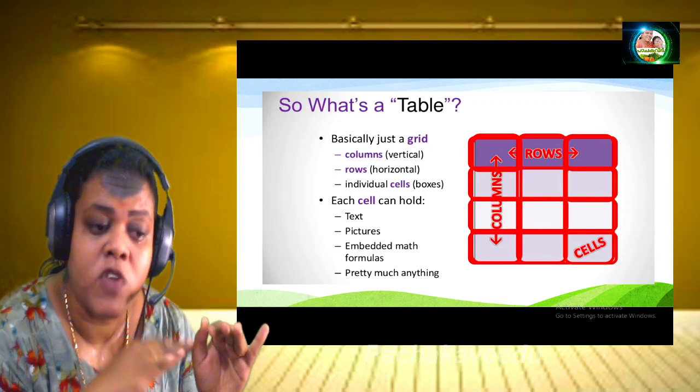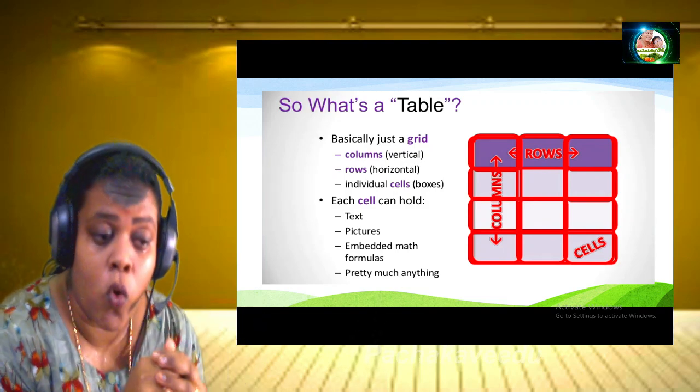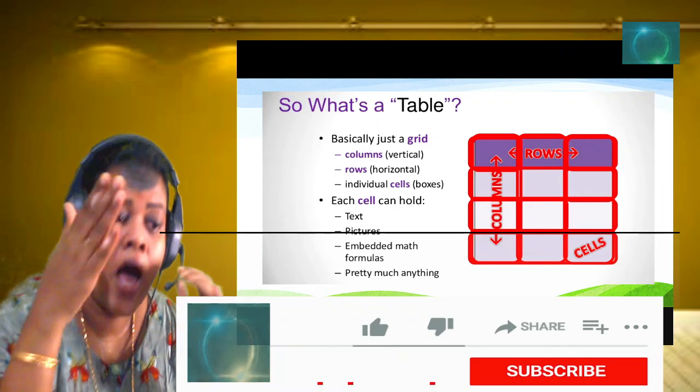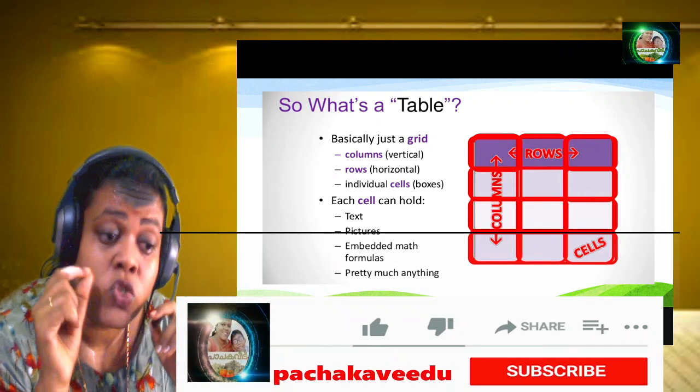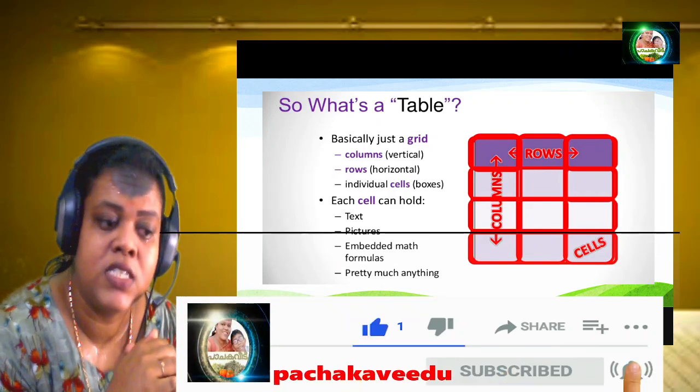Column is vertical. Row means horizontal. Individual boxes we can call cells.